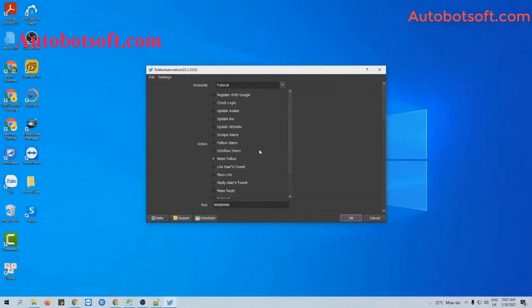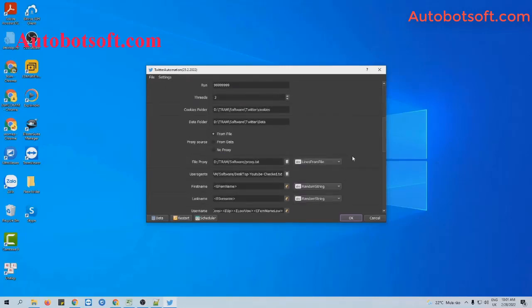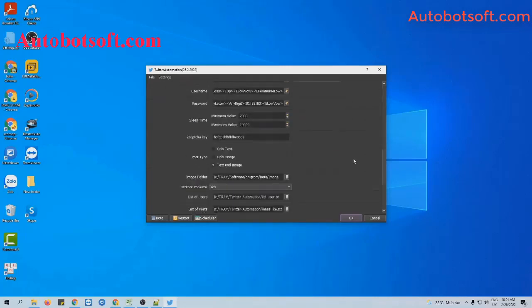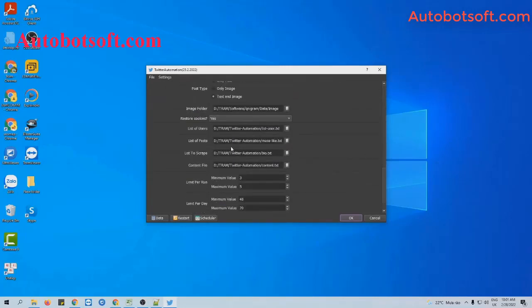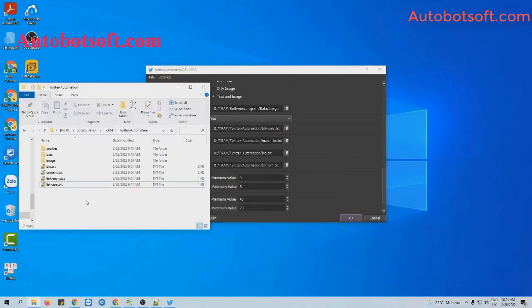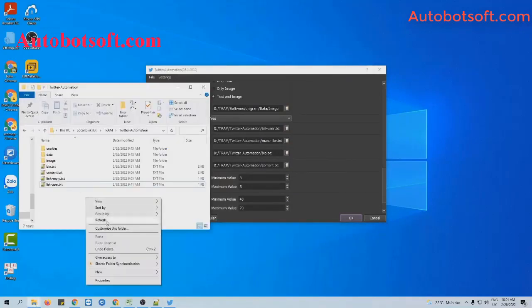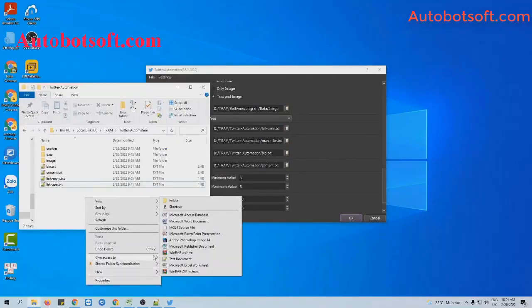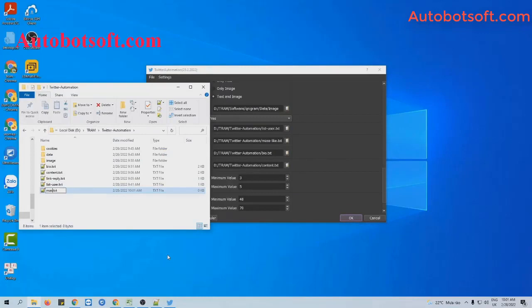Next, we will run the mass-like function. You will select mass-like as the action. Then, for the list of posts, you will create a text file to contain links to the post that you want to increase likes for.